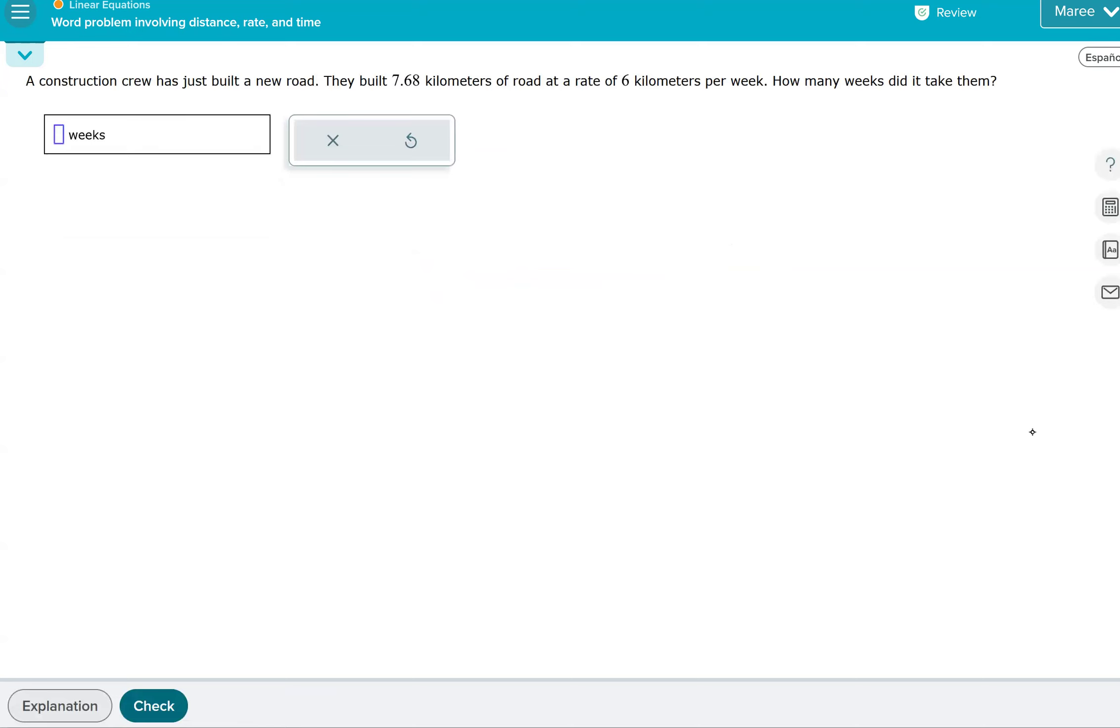So a construction crew has just built a new road. So they built 7.68 kilometers of road at a rate of six kilometers per week. How many weeks did it take them? So in one week, they did six kilometers. Notice it's a little bit more than six. So we need to know what partial of a week they did.